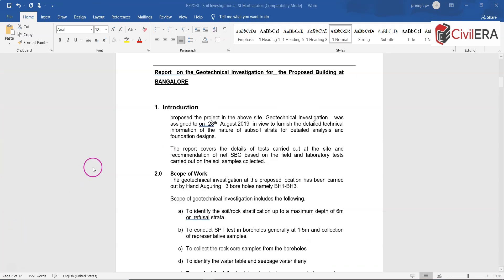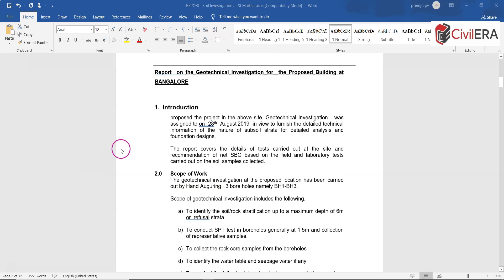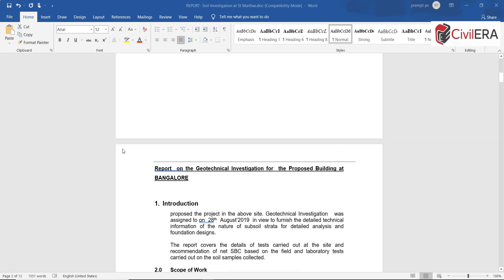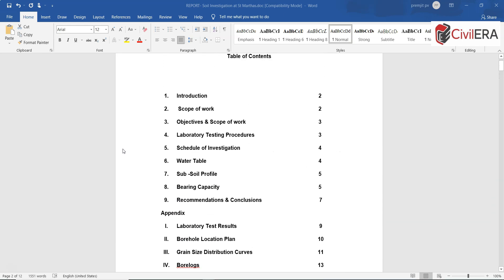So let me quickly take you through this report. Here you can see the soil report contains an introduction, a scope of work, and various points. If you look at the summary, there is a table of contents.